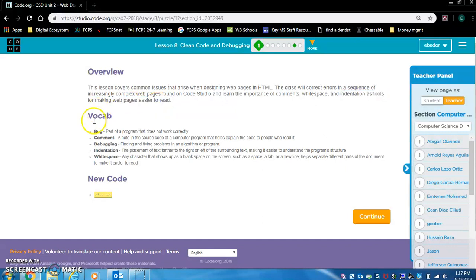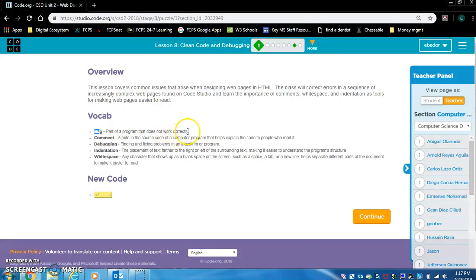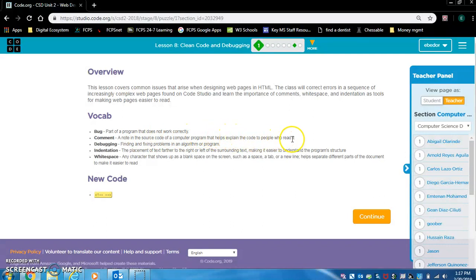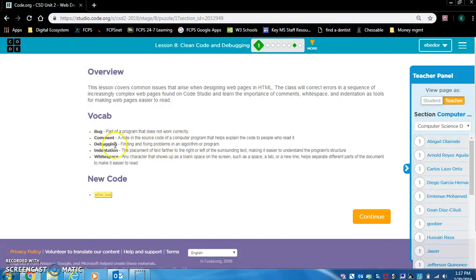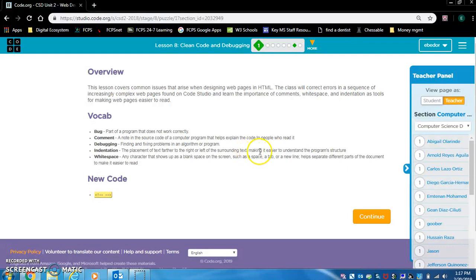Let's look at the vocabulary. Bug is a part of a program that does not work correctly. Comment, a note in the source code of a computer program that helps explain the code to people who read it. Debugging: finding and fixing problems in an algorithm or program. Indentation: the placement of text farther to the right or left of the surrounding text, making it easier to understand the program structure.